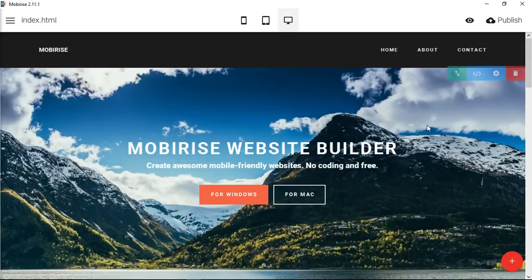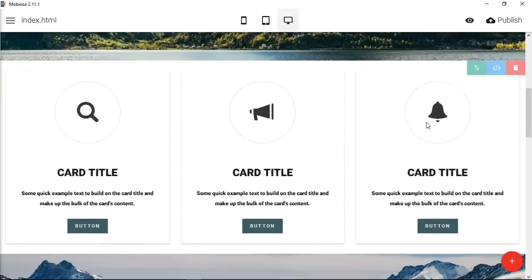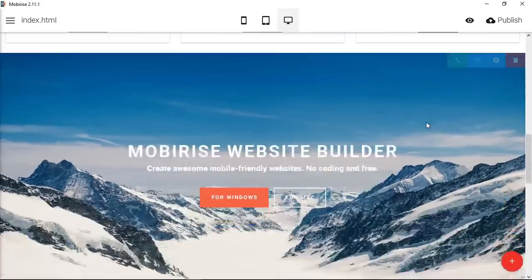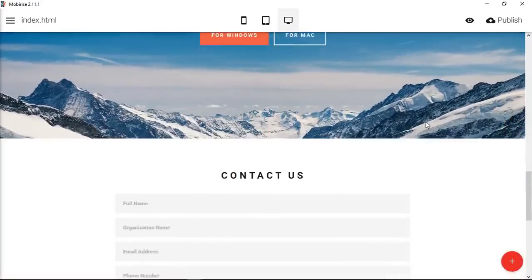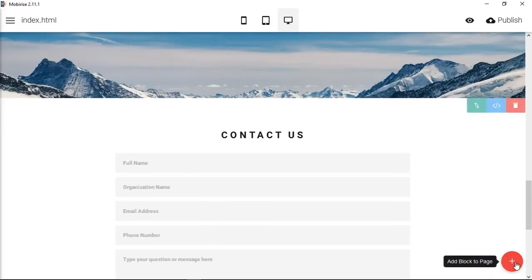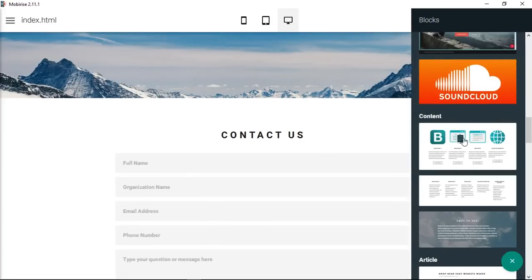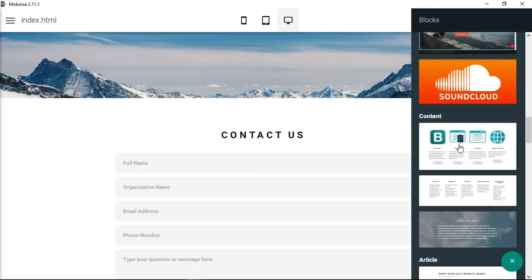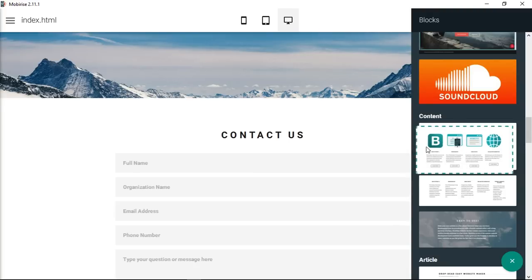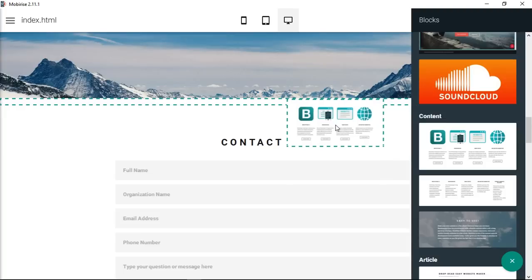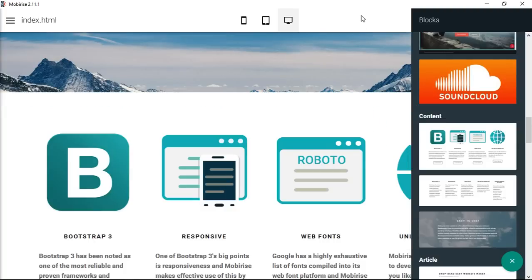So let's go down and find a good place. What we're going to add is this content section here. You could do this one or this one, doesn't matter. This one just has the pictures already, the images showing. We'll place that into our website page.